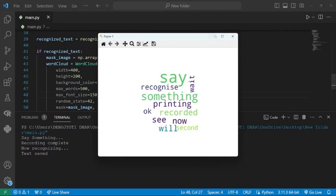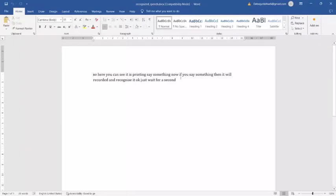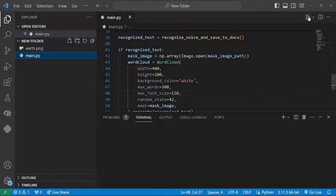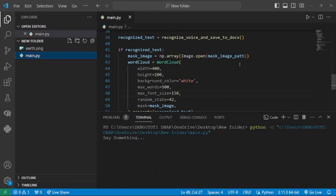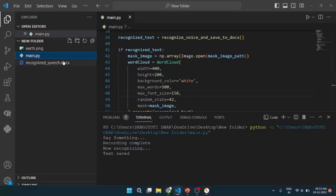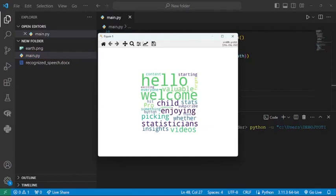Here you can see the text file is also generated — a recognized_speech.doc file. Let me show you: the thing I said is saved in the doc file, and the respective word cloud is created. Let's try again — let's run the code again and say: 'Hello and welcome to Statisticians Hub, I am thrilled you are here enjoying our videos and picking up some valuable insights. Whether you are a stats pro or just starting out, there is something for everyone in our content, so don't forget to hit the subscribe button for more exciting updates.' Recording complete, text saved — and the doc file and word cloud are generated.